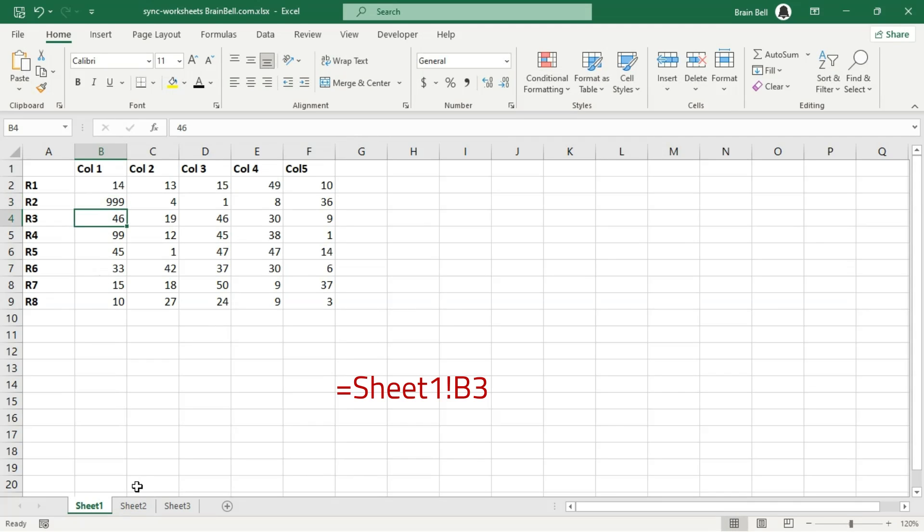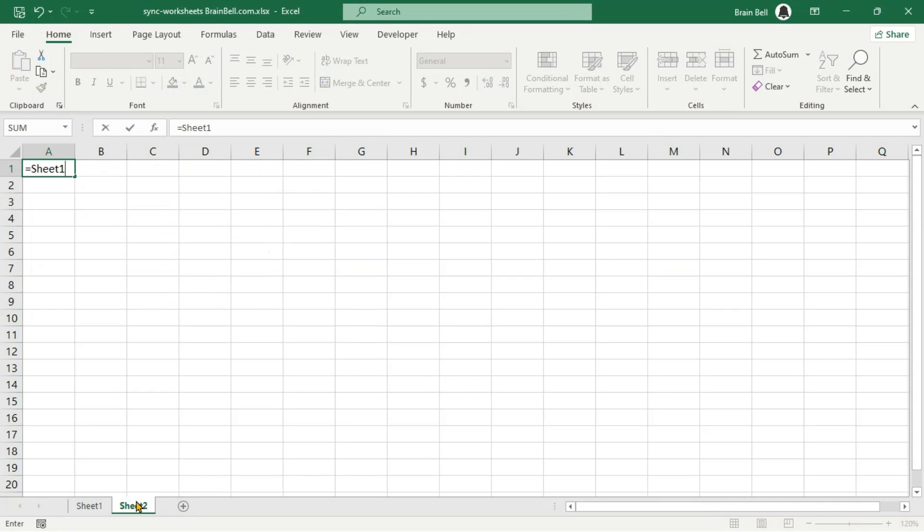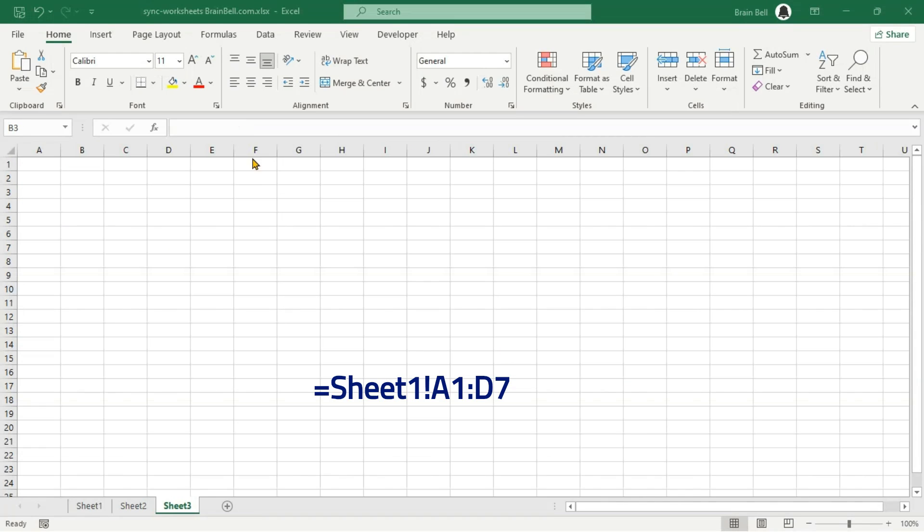To sync the value of a specific cell, use the format shown on the screen. To sync a range of cells, provide the full range after the sheet name.